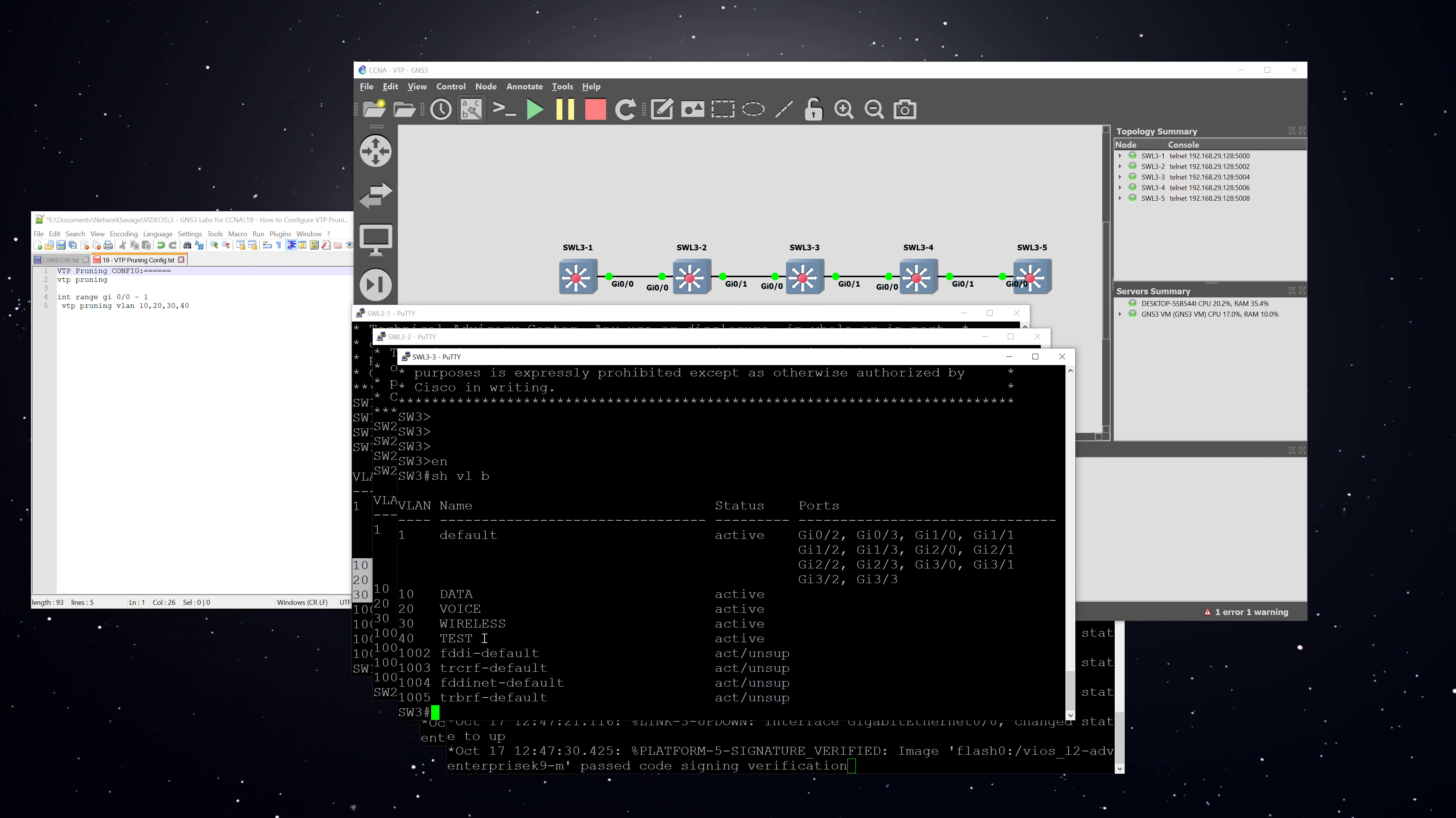And then switch three, which is operating in transparent mode, which means that the VLANs are defined locally, has an extra VLAN that only exists on that switch, which is VLAN 40, which is called test.